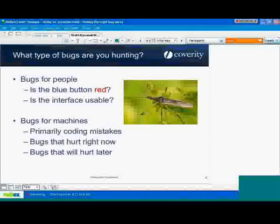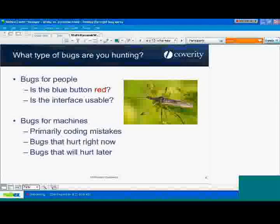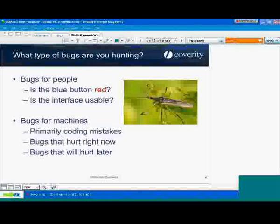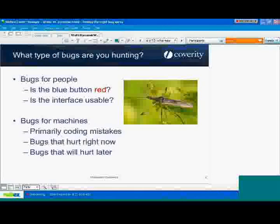Bugs for machines primarily are coding mistakes. They are when you have an implementation in mind and the mistakes that you make in implementing that in code are manifested as problems. Those are the ones causing your system to crash from time to time, or causing data corruption, or causing the machine to lock up — maybe because there's a deadlock or something in a concurrency type of programming methodology.